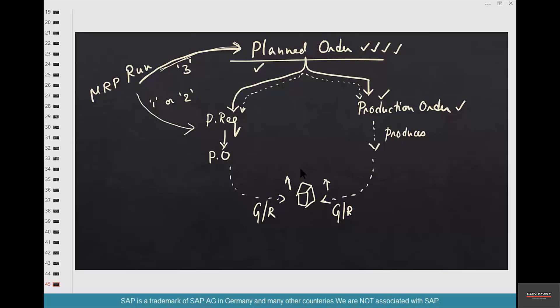Now say, for example, that I already have 500 pounds of coffee or 500 counts of muffin in the stock, which is my reorder point. What if I run MRP again? MD03. Nothing happens, right? We have seen that example when we tried to procure coffee beans.